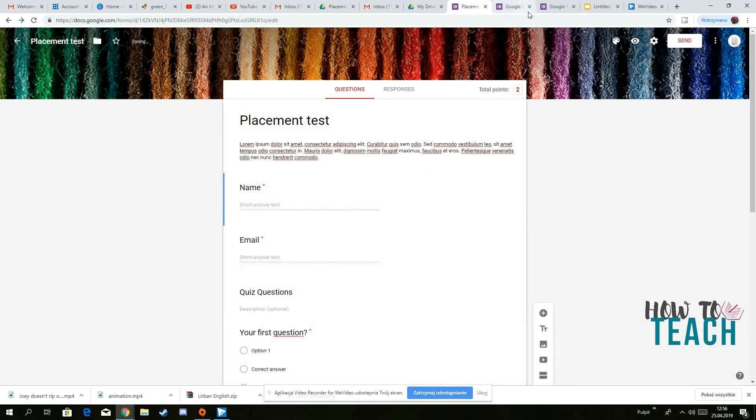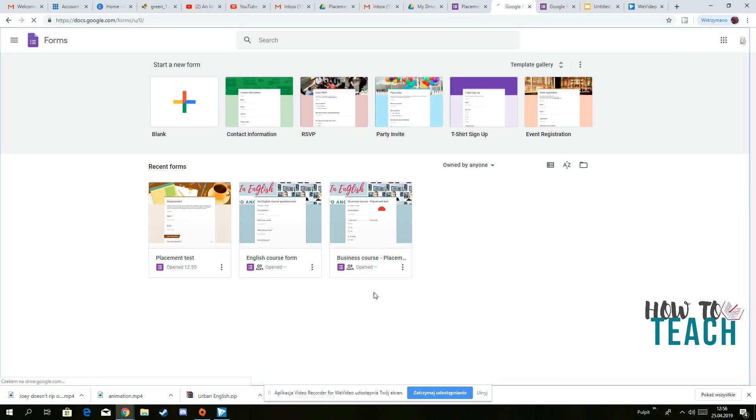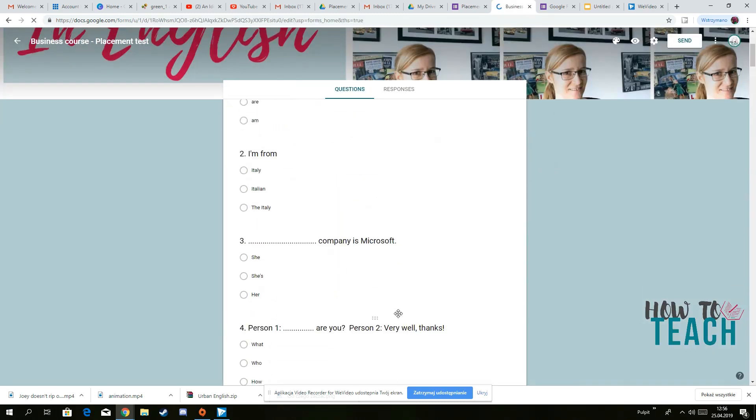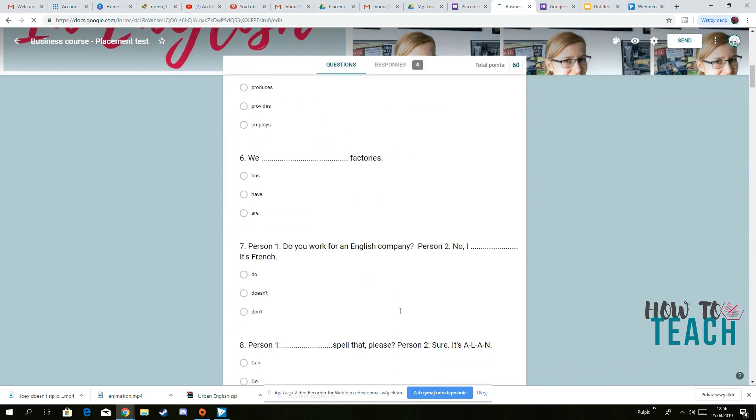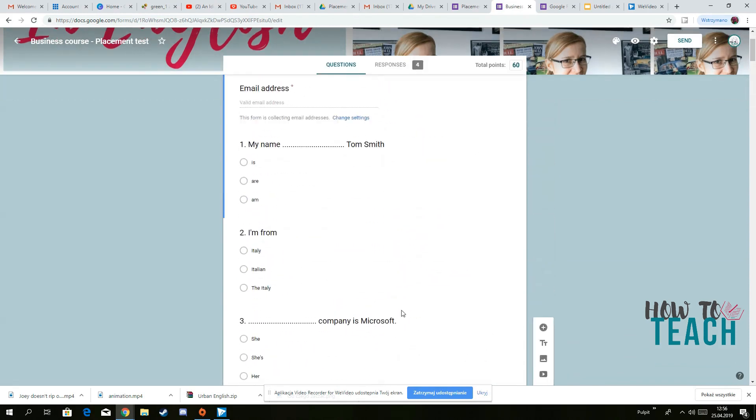So for instance, this is my placement test for business courses, online business course. So as you can see, I've got everything here.